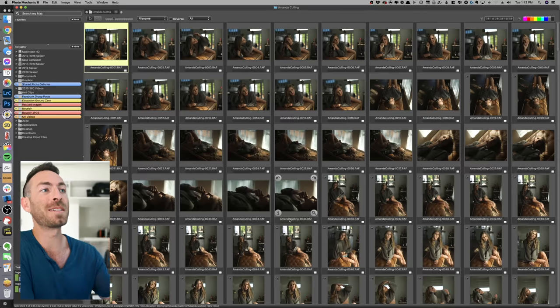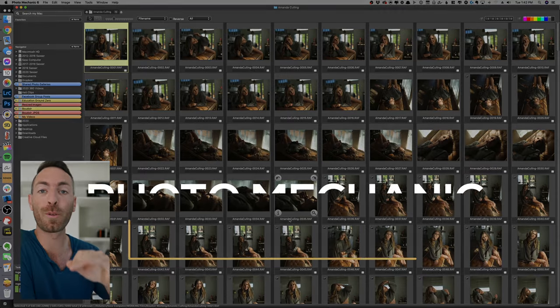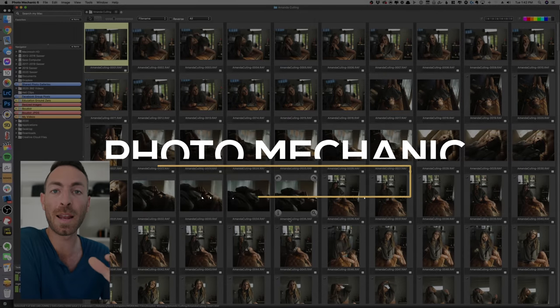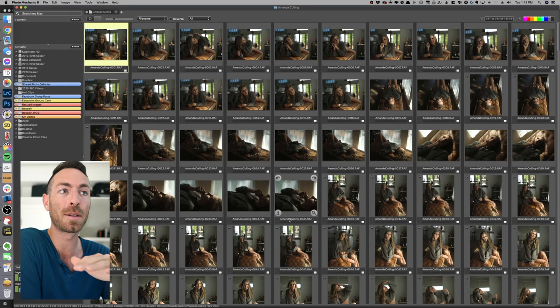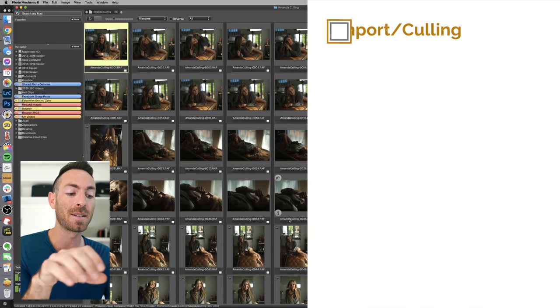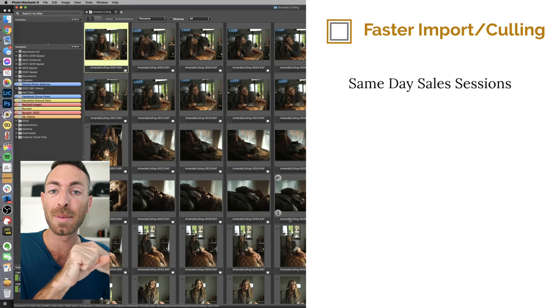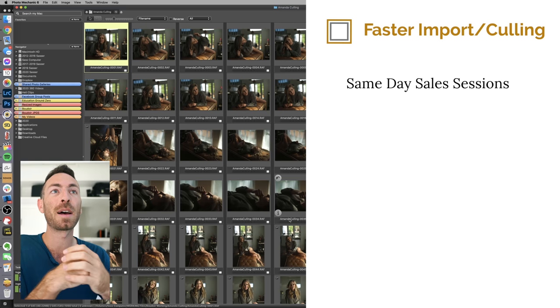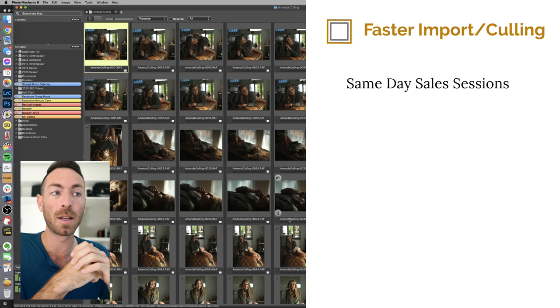So this software is called Photo Mechanic. I have loved Photo Mechanic and it has completely changed my business.